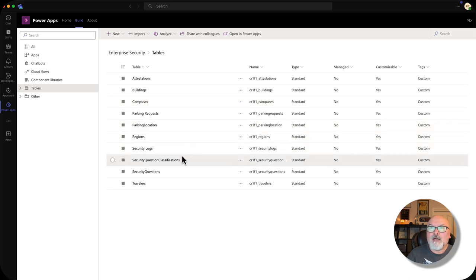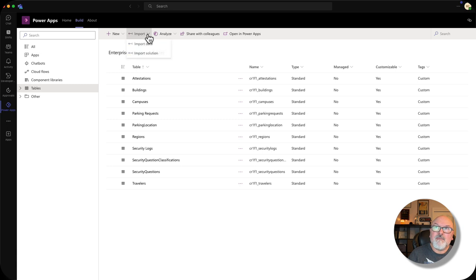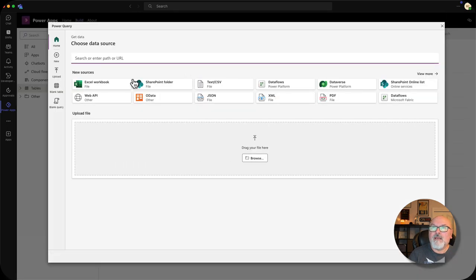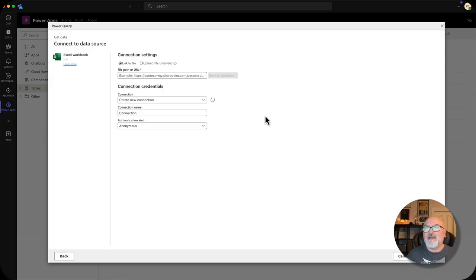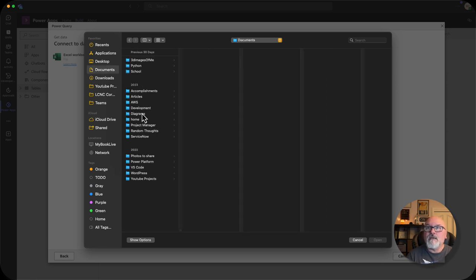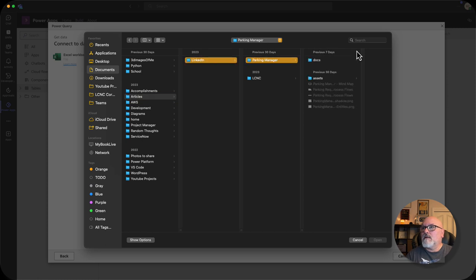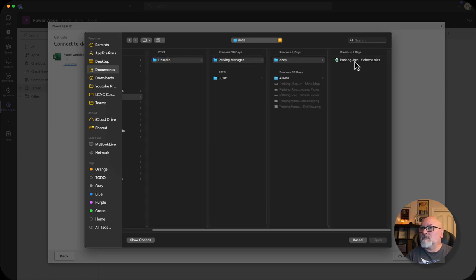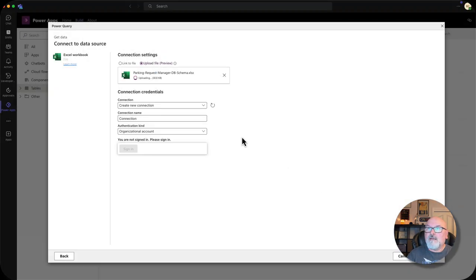You can see I've already imported a lot, but I'll show you the process. We're going to use Power Query for this. I'm going to choose Import, then Import Data, and choose Excel Workbook. I've created an Excel workbook and mocked up all the tables with some dummy data. So I'm going to navigate to where I have that file — it's in Docs. Let's import that.